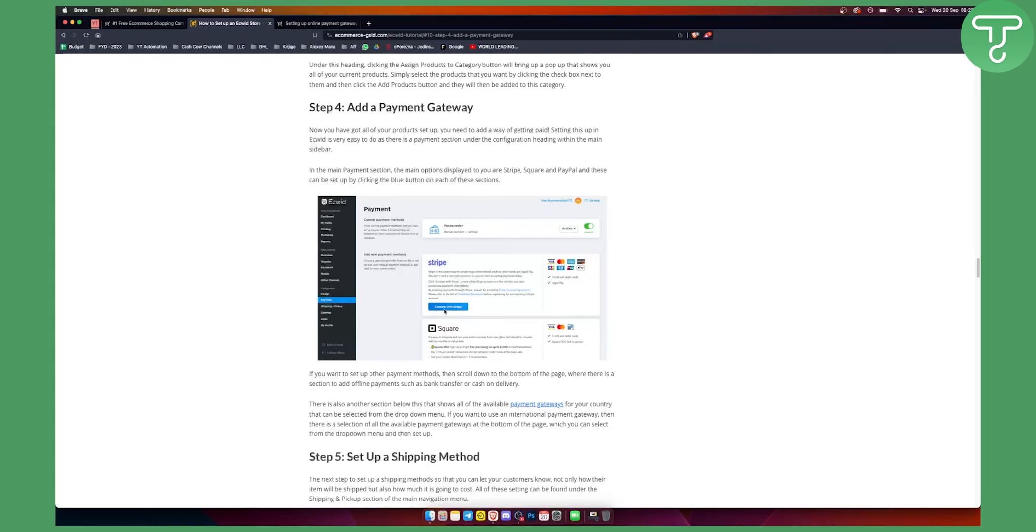You will need to go through the entire connection process. If you want to set up other payment methods, you can scroll down to the bottom of the page where there is a section to add offline payments such as bank transfer or cash on delivery.